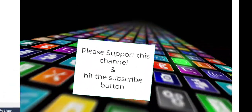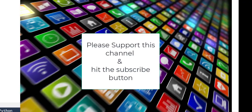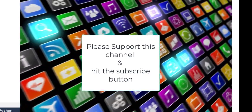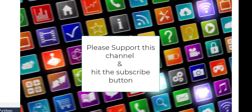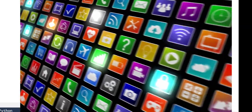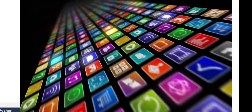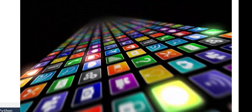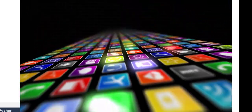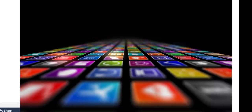Please subscribe, like the video, and if you have any comments or questions I'll always provide my email in the video. Feel free to email me. Thank you for watching.